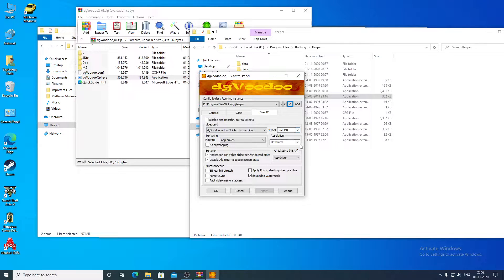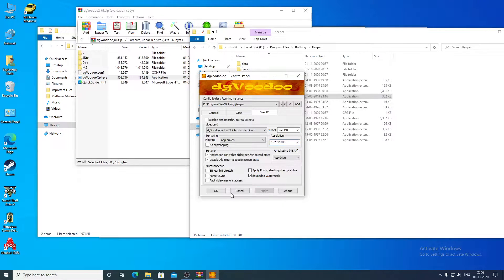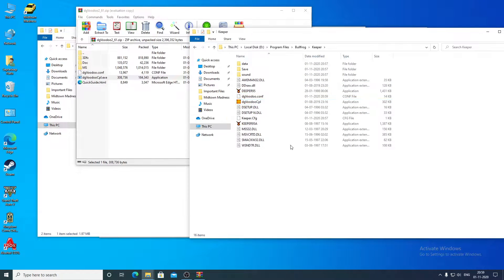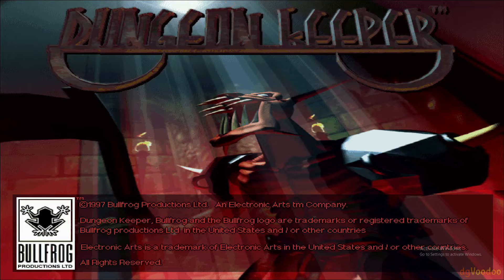I will run Dungeon Keeper and the Deeper Dungeons expansion pack at 1080p resolution, but I recommend that you don't set the resolution from DgVoodoo because you will have some scaling problems. I am only doing this for the sake of this video so you can see the game in full screen.